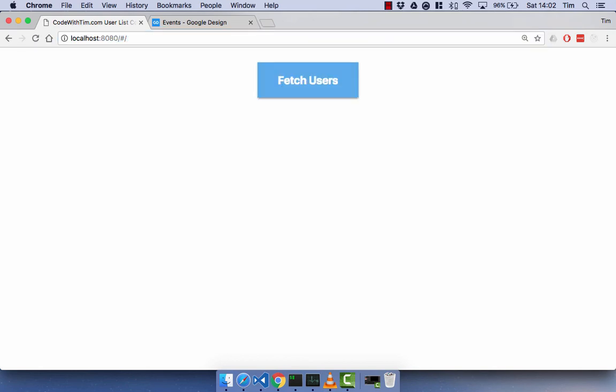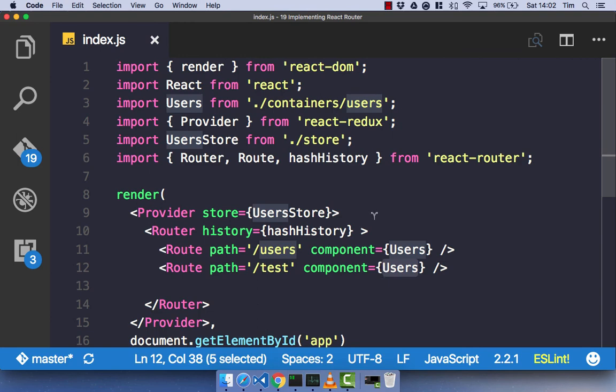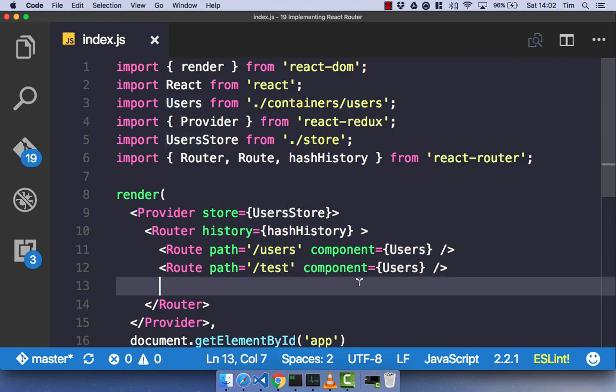And if we go back to forward slash hash, we get nothing. So, you can see how this is working. We have our path and we have our component. And it's just simple mapping between the two.